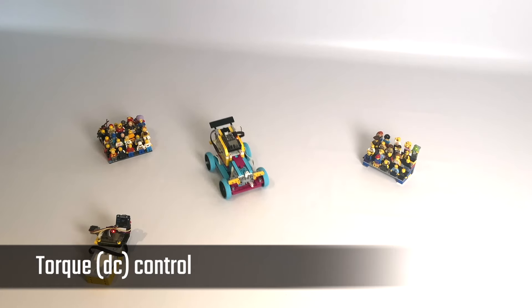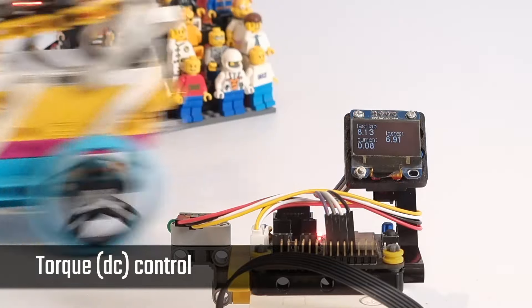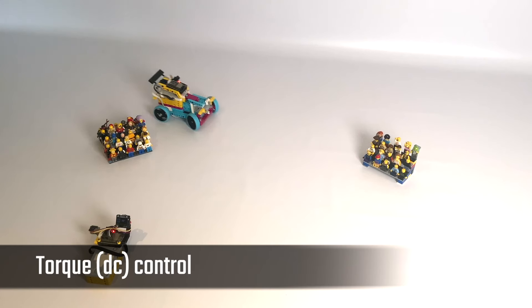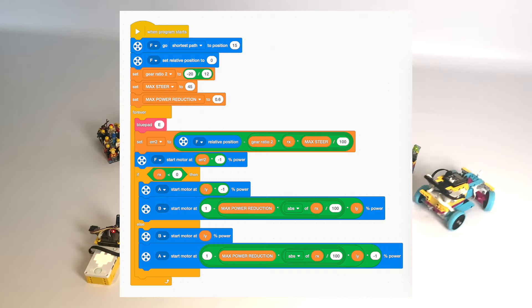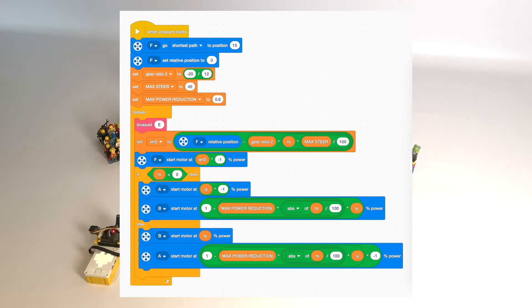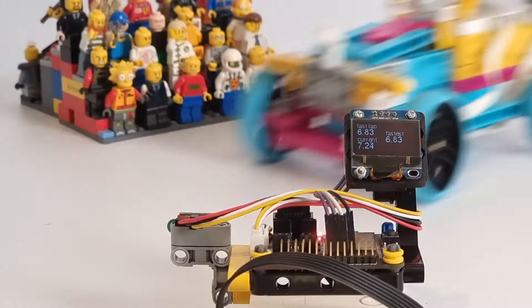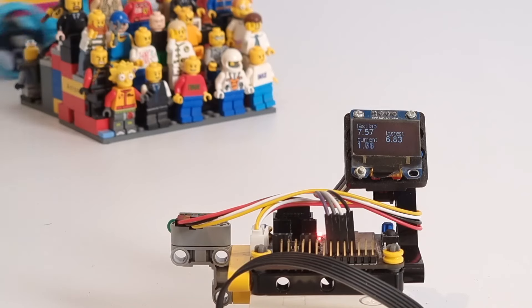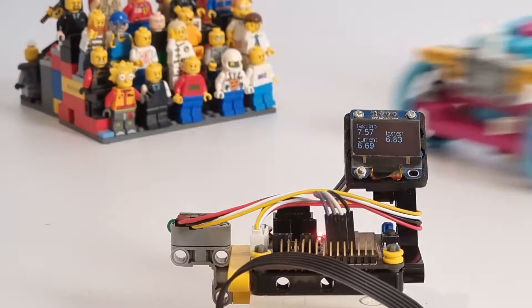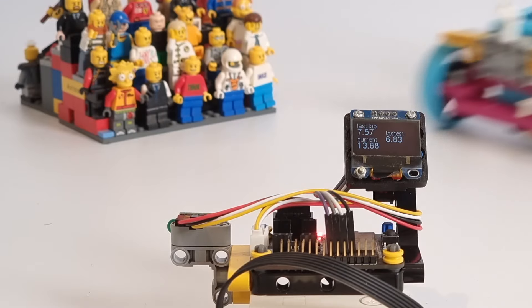Next, this setup uses DC torque control. Instead of calculating the speeds for the back wheels, we're only setting the voltages, and we reduce the voltage of the wheel on the inside of the driving curve proportionally to the steering. This makes the car easy to take around the bend, and you can see that this leads to much faster lap times.